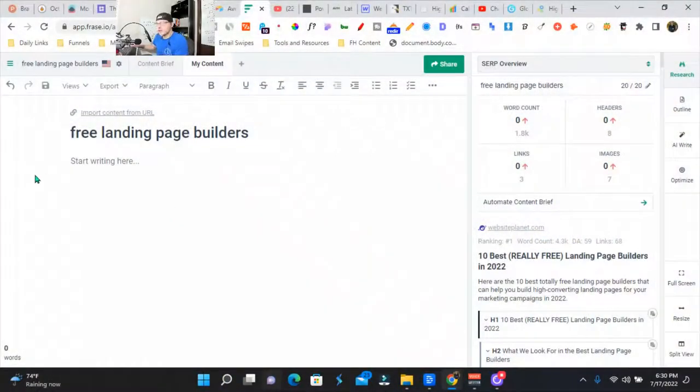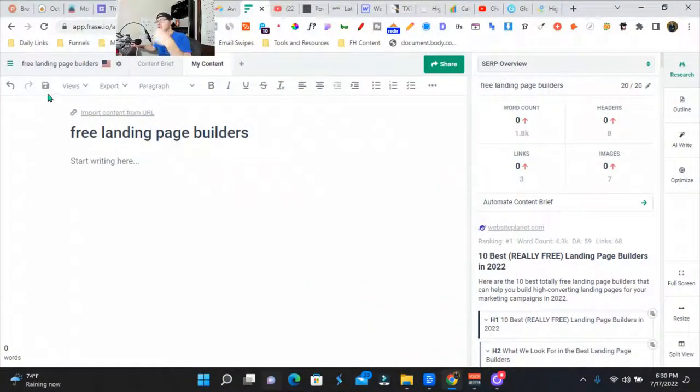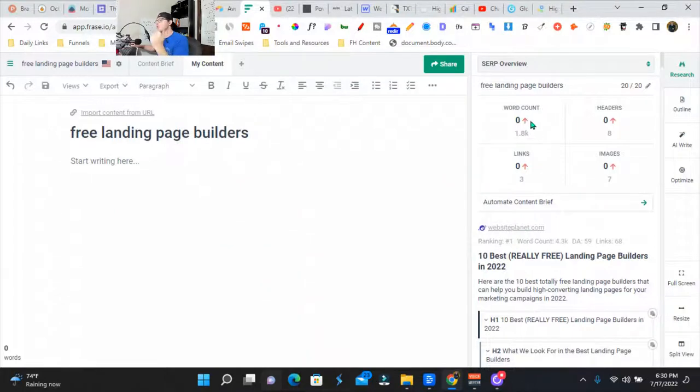So we are on the Phrase dashboard. I've got the keyword 'free landing page builder'. We're going to go over here and go to outline.